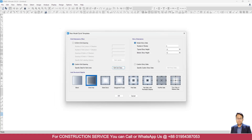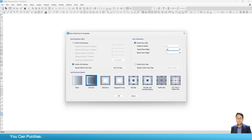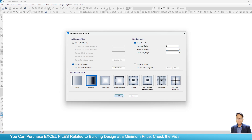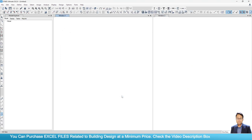Click on OK. Now for story dimensions, here I will take bottom story height 7 feet, typical story height 10 feet, and number of stories 2. Now click on OK.